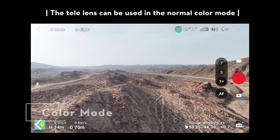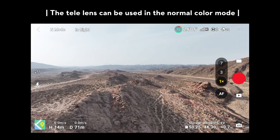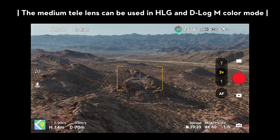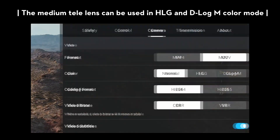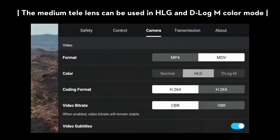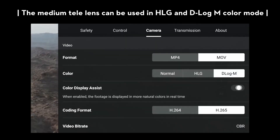Color Mode: Note that the tele-lens can be used in the normal color mode, while the medium tele-lens can be used in HLG and D-Log M color mode with a high dynamic range to facilitate more efficient color grading.